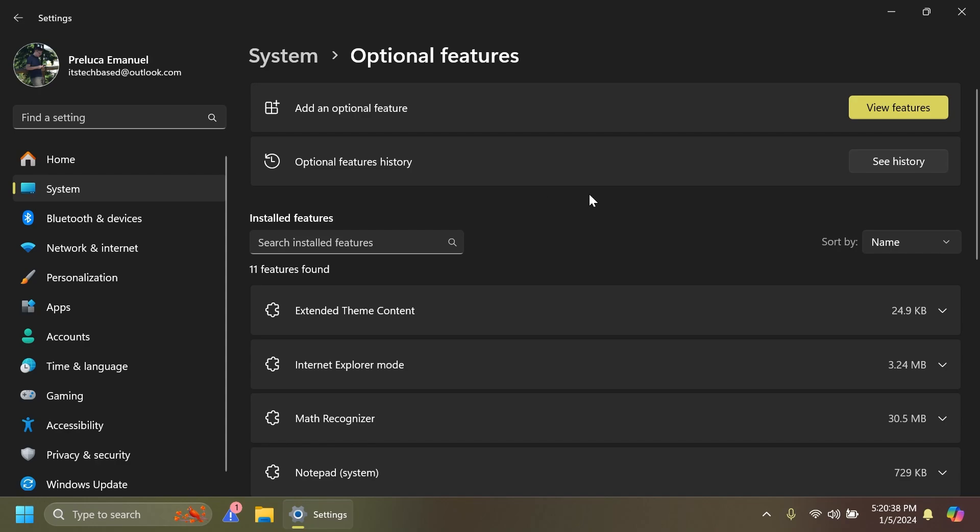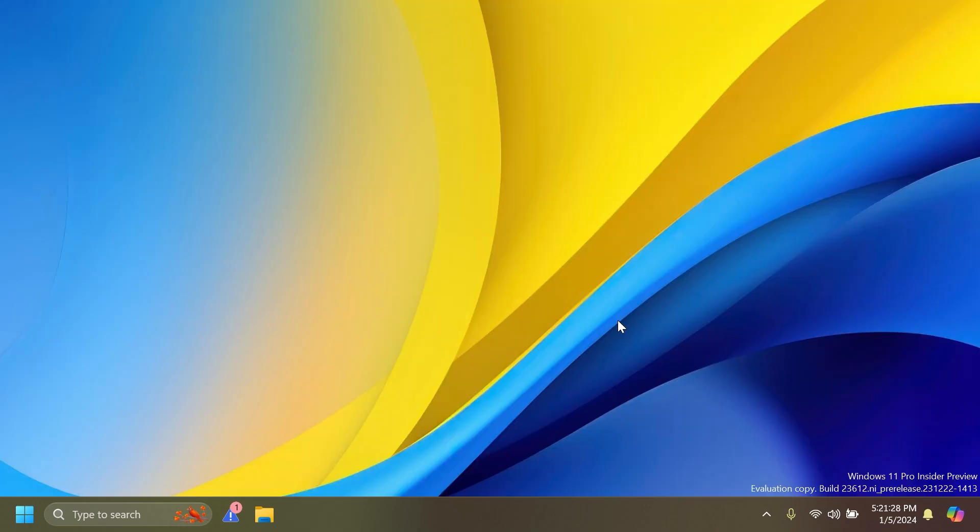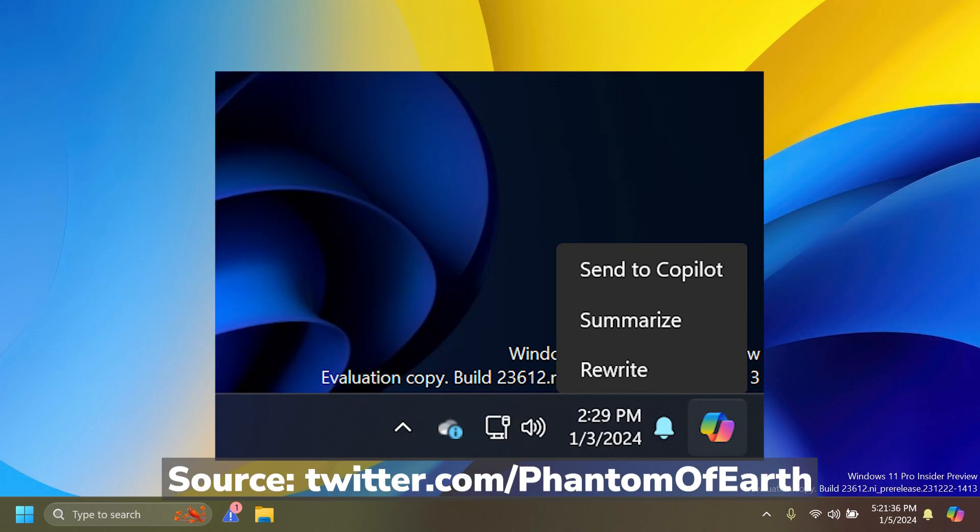Microsoft is also testing out a feature that is right now incomplete and is hidden. It was found by Phantom Motion 3 on Twitter. Basically when you hover over the co-pilot icon you will get some additional functions, for example summarize, rewrite, or upscale image, remove background, and more. You're going to see some screenshots of how that looks.